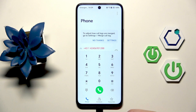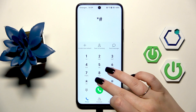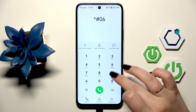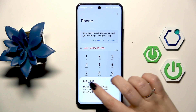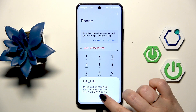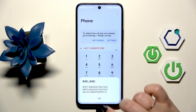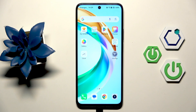Let's go back. The last code for today's video is asterisk pound 06 pound, and here we've got the IMEI number and serial number of this device. That will be all — thank you so much for watching, please hit the subscribe button and leave a thumbs up.